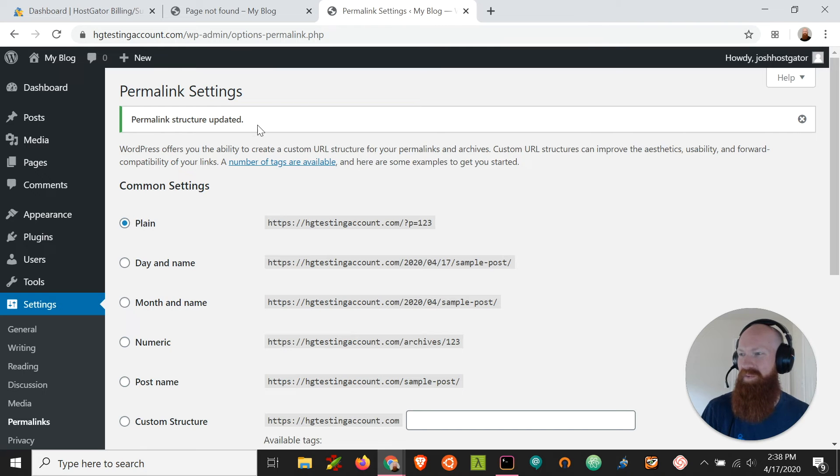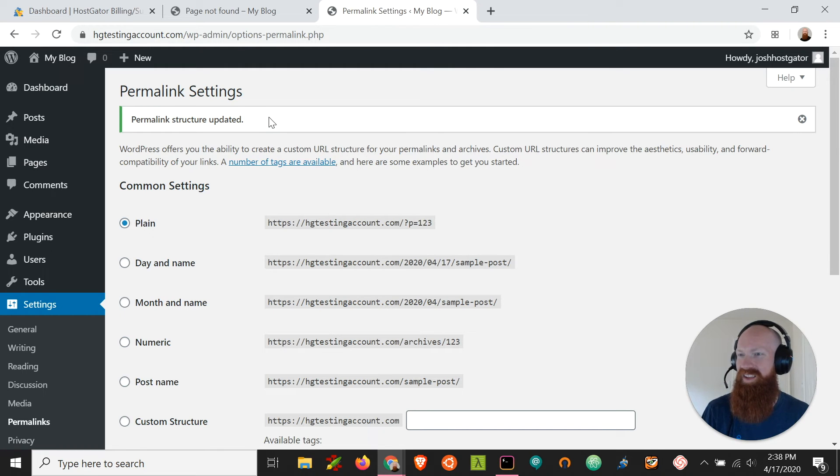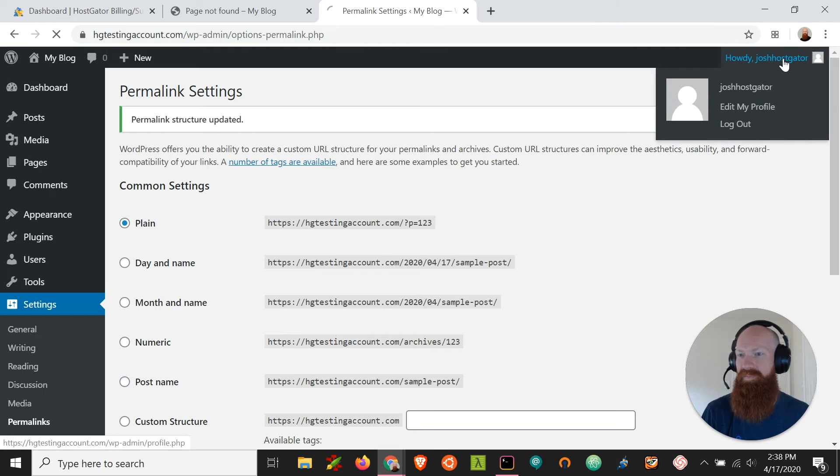Now here at the top we've got a green bar that says the permalink structure has been updated. So now let's give it a shot and let's test.